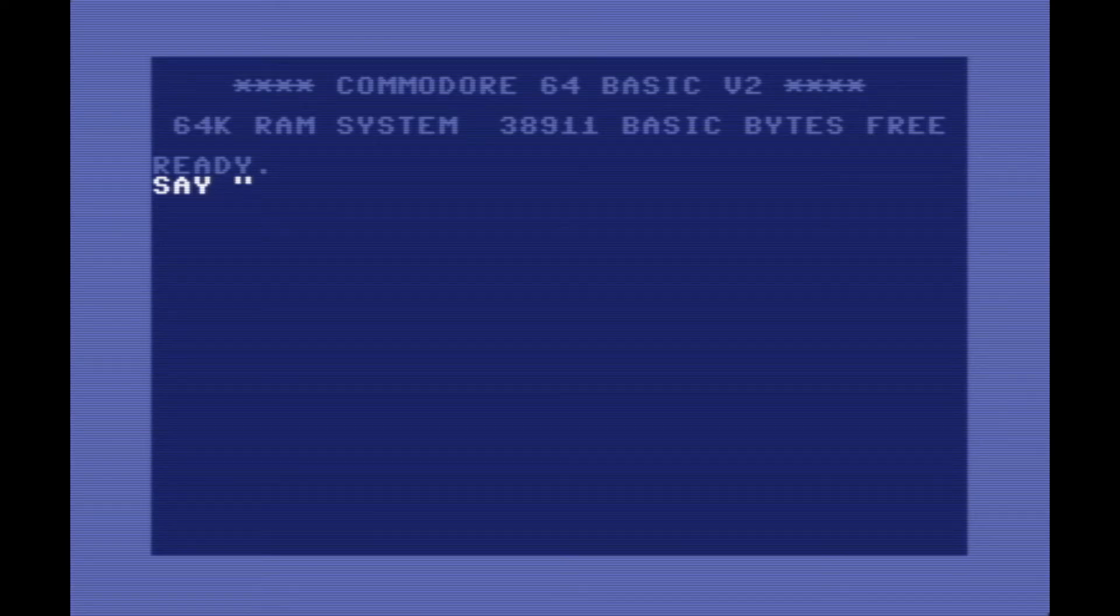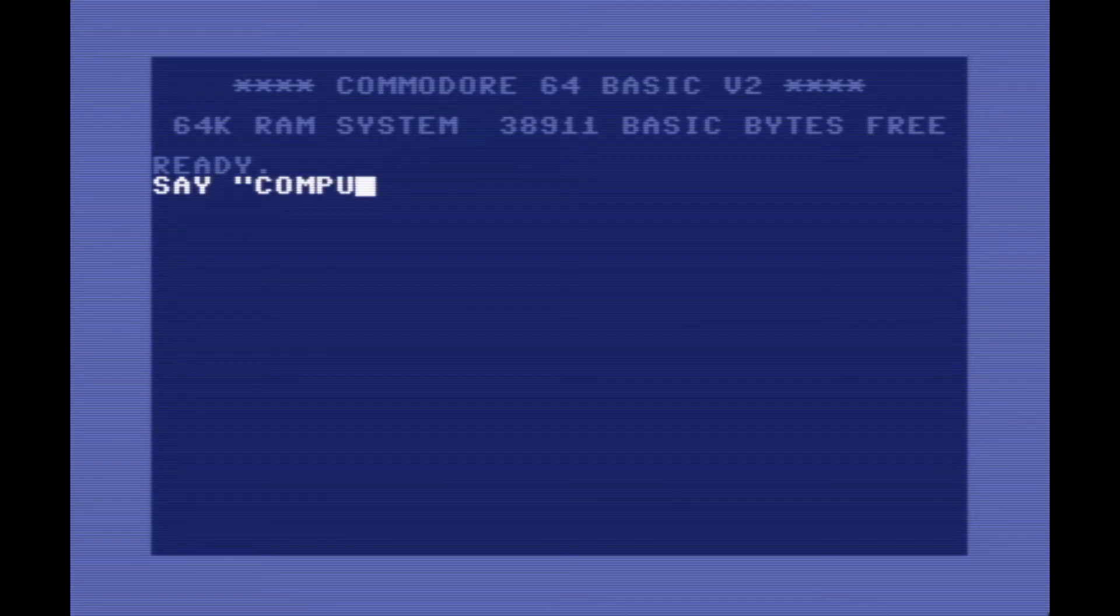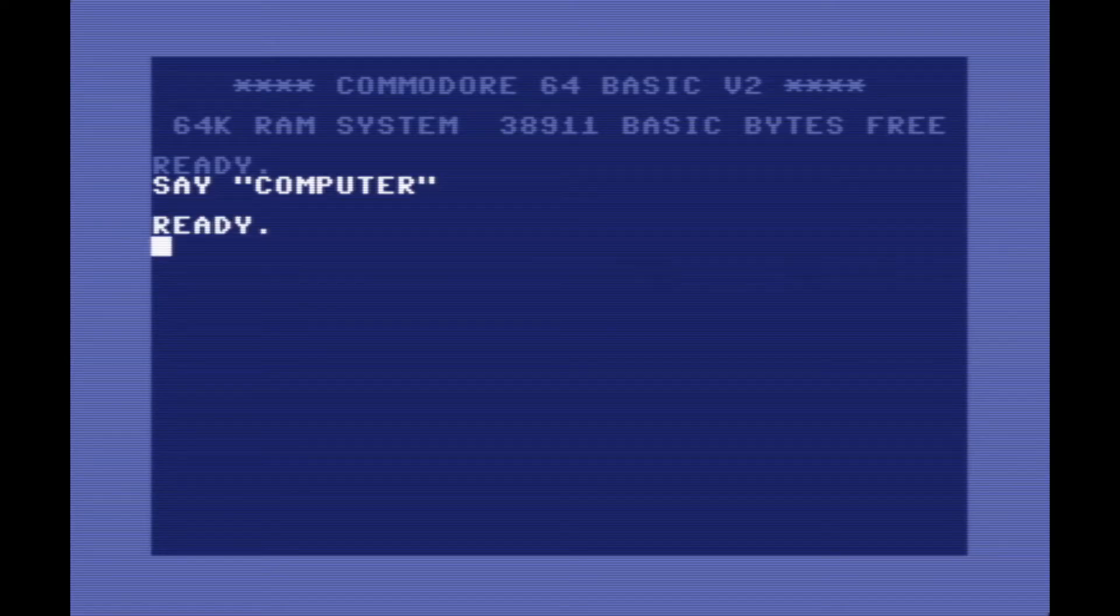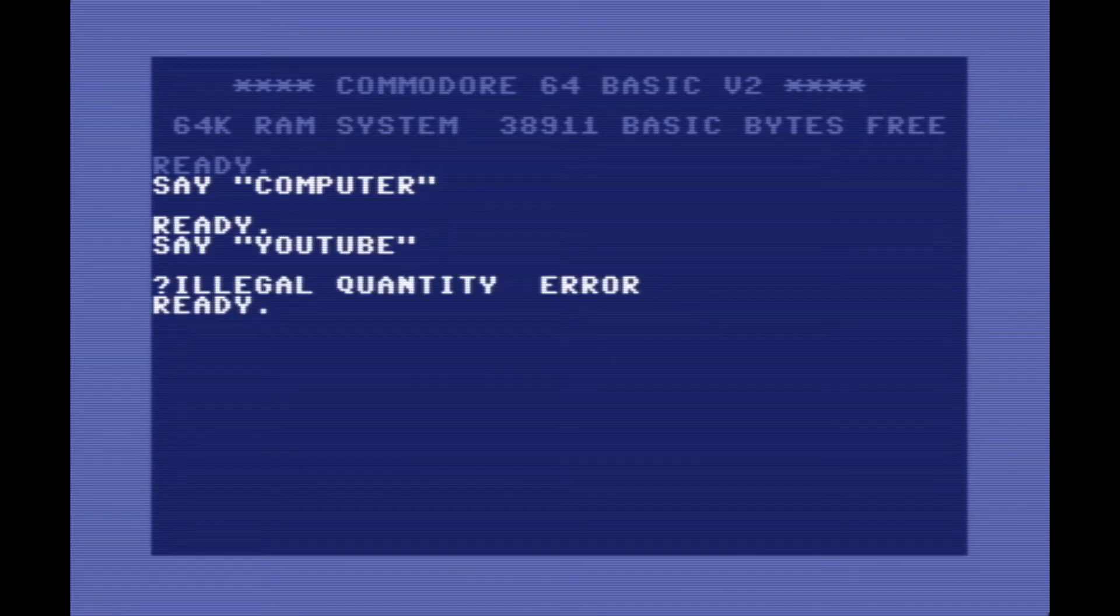Once it's been inserted to the cartridge port of the computer, we can use the say command in BASIC to make it say things. So we can make it say computer here.